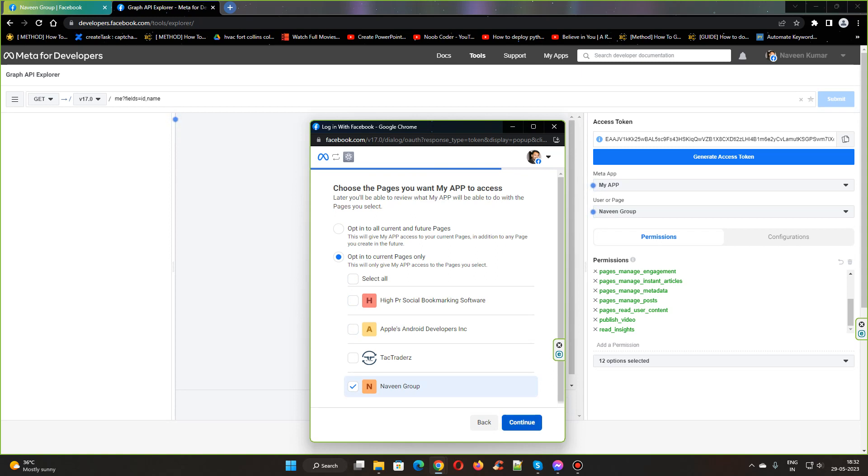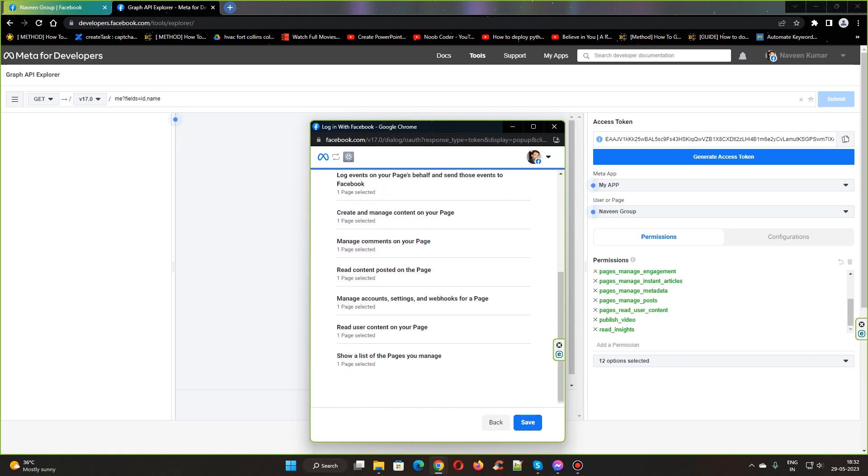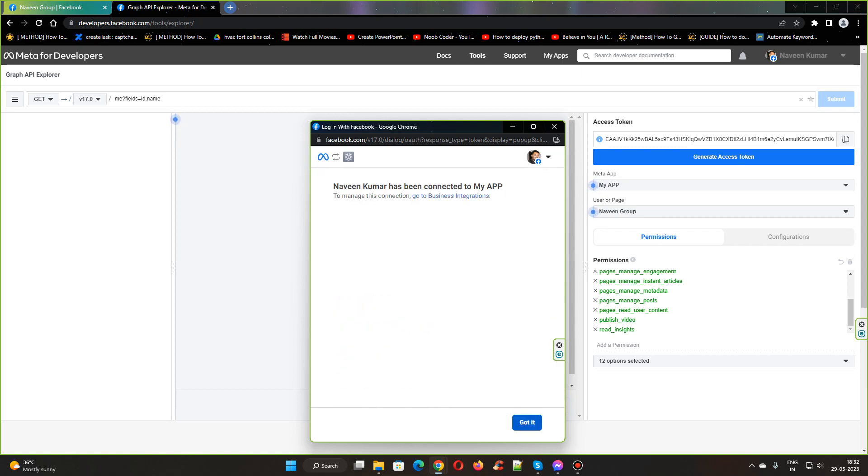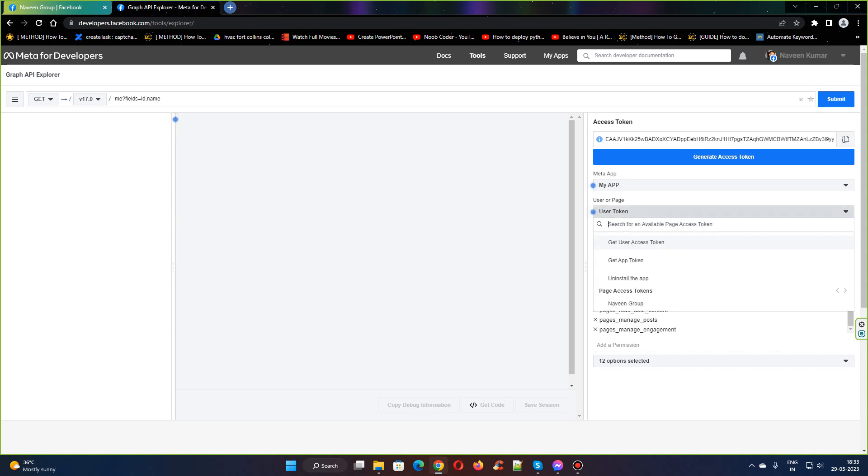This is the Naveen Group page, save it. Once you have done that, it will again reset to the user token. You need to change that to Naveen Group.